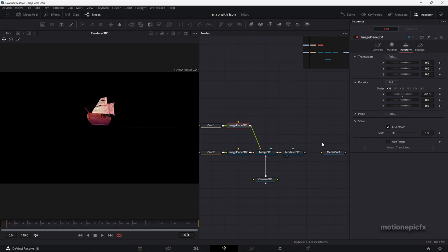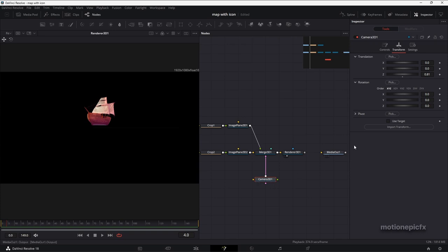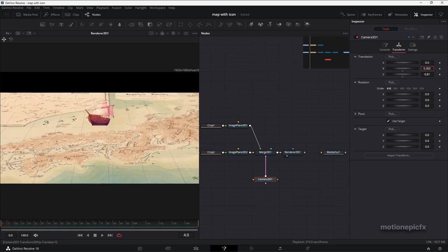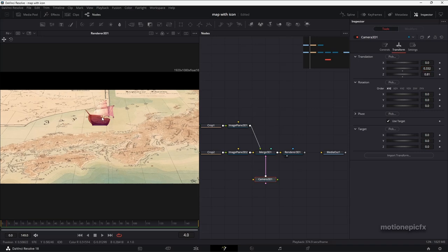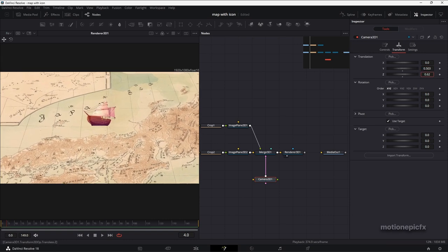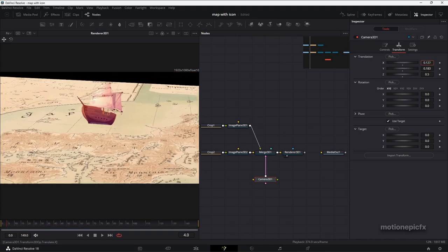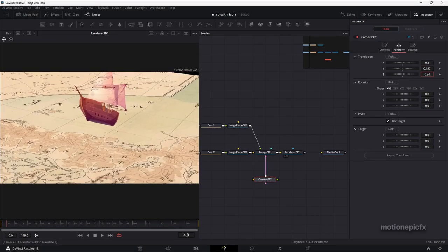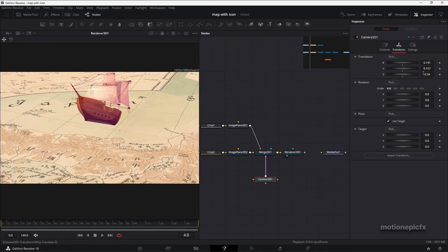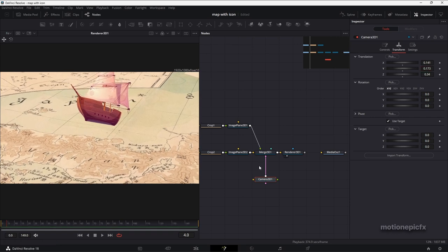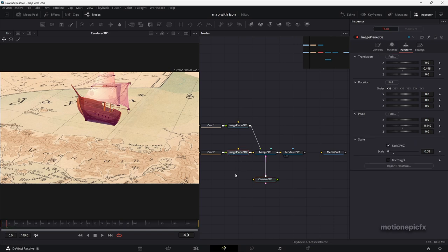Instead of changing the X rotation to see the map, we can play around with the camera angle. Go to Camera 3D and click on Use Target — I really like this option, it helps with creating cooler camera angles and animations. With that enabled, you can change the camera angle so that both the map and the ship are visible. Just zoom in and create a cool camera angle — something like that. Play around with different positions to find a look you like.